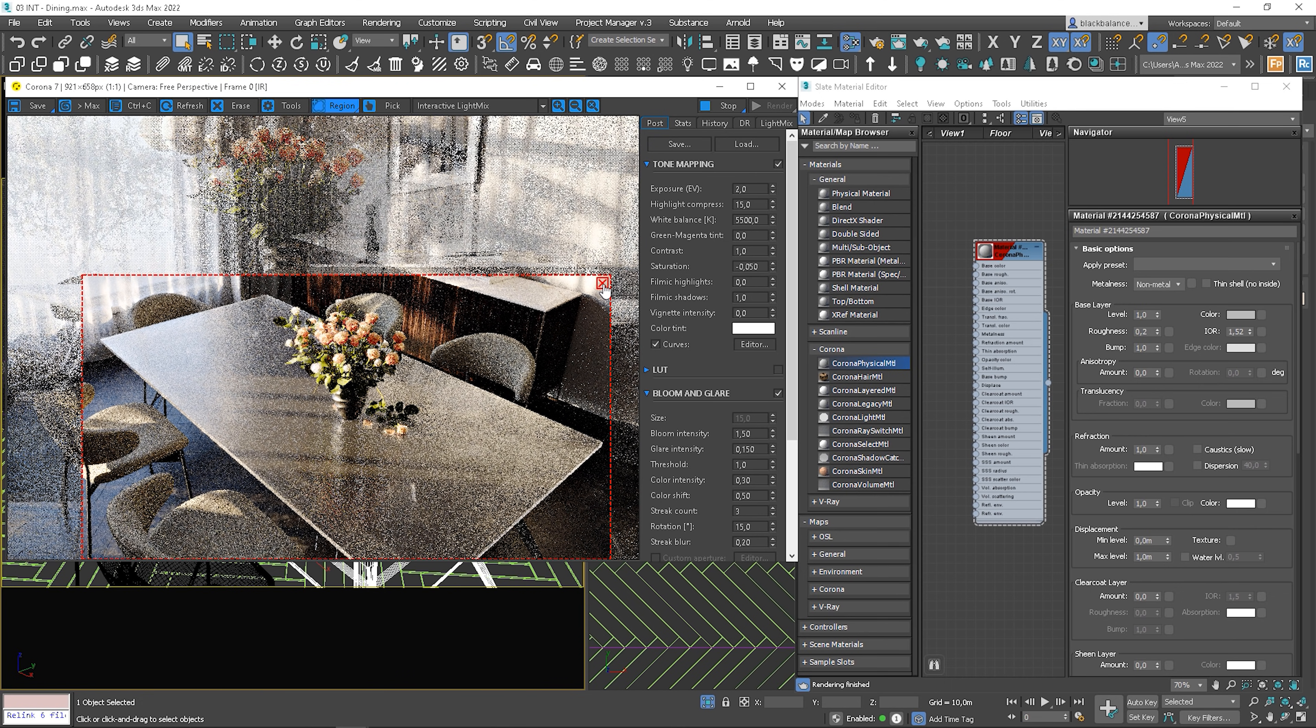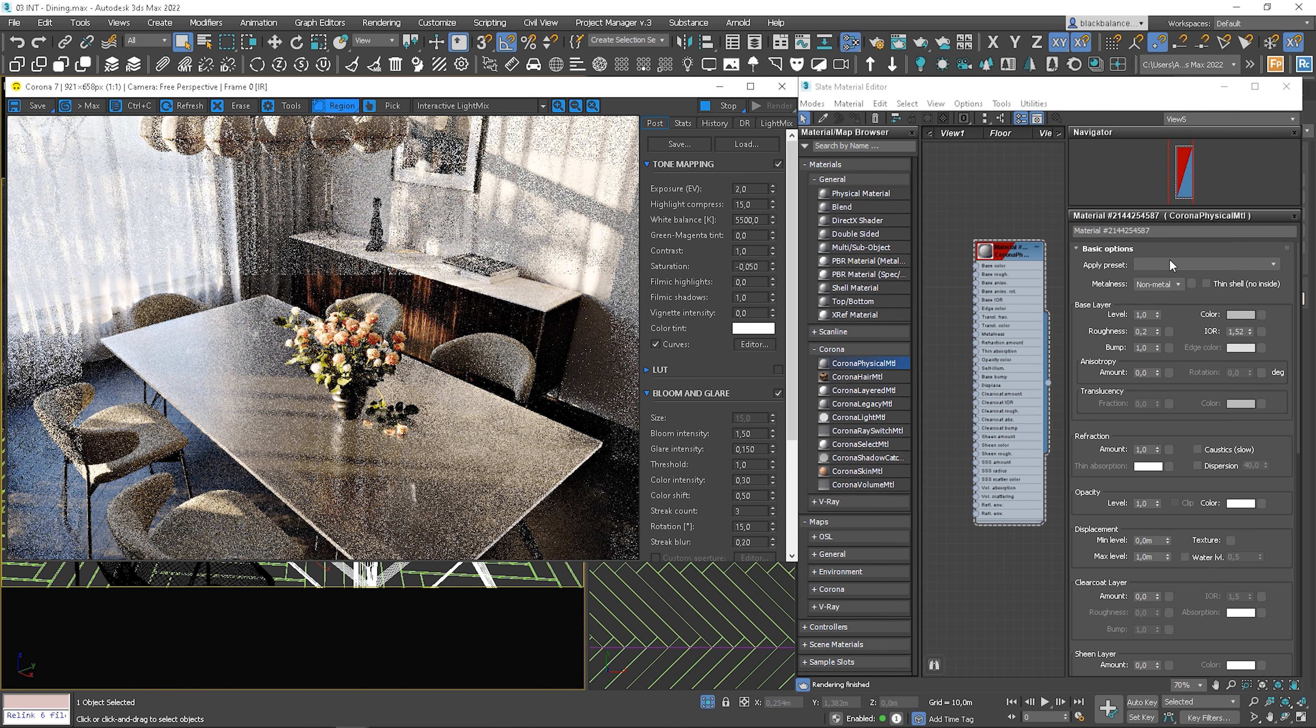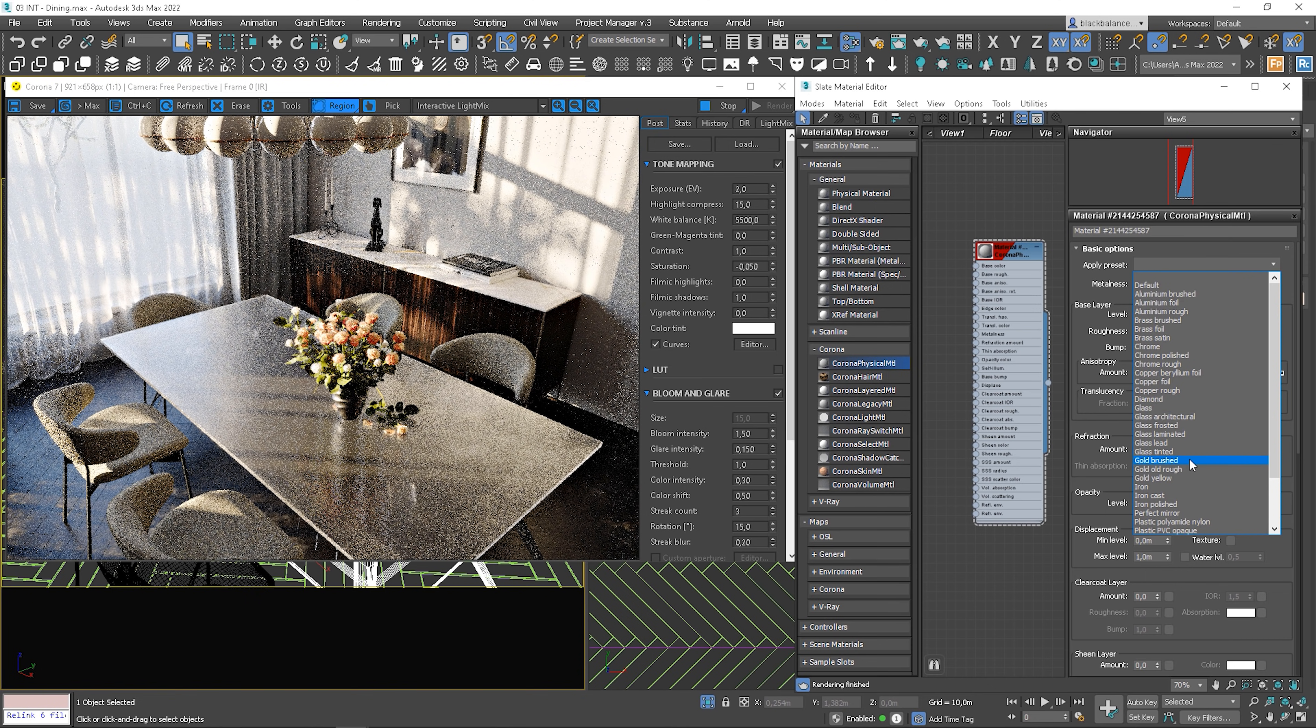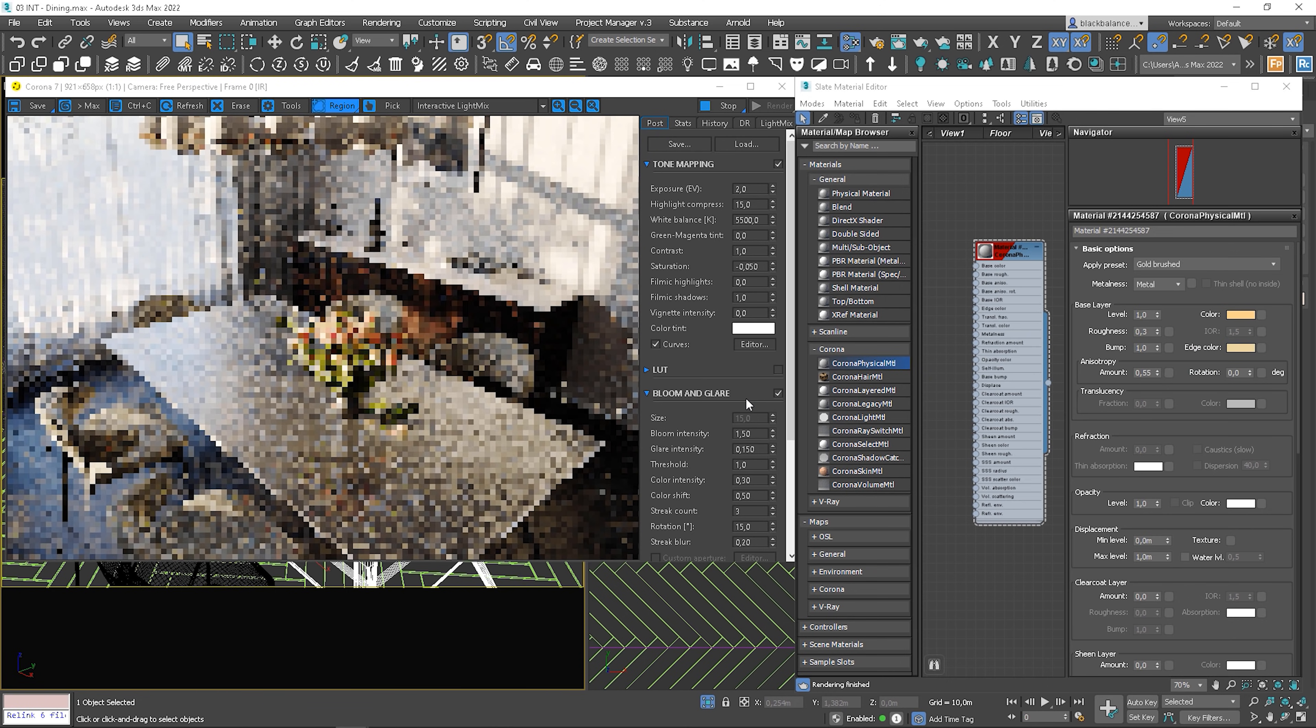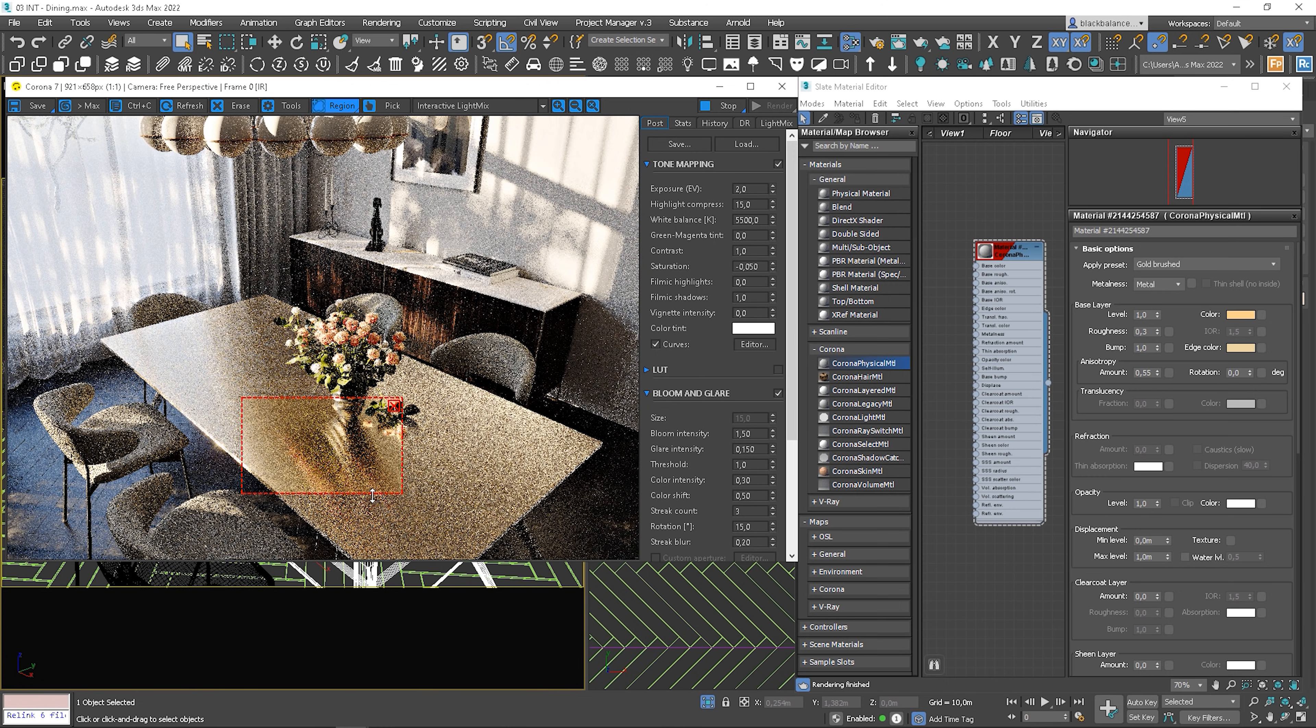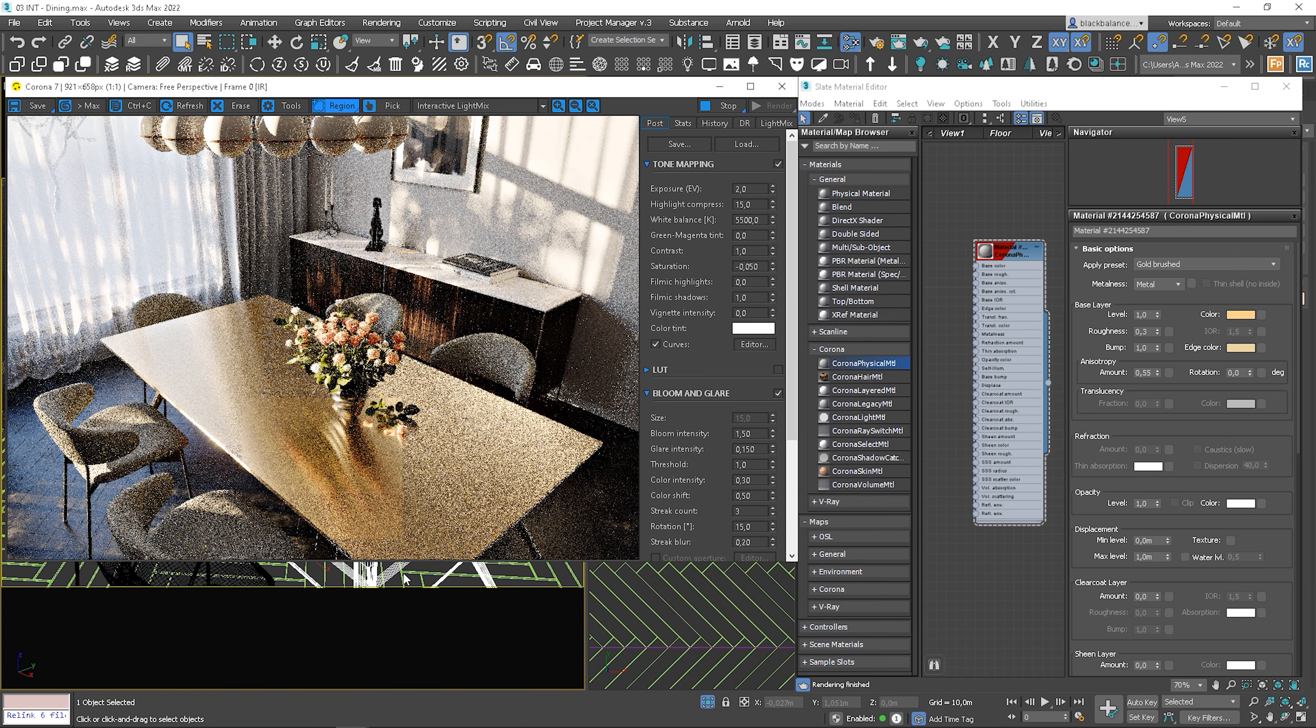Let me show you a couple more so you have a great overview on what to expect. We can check gold as well. We need to click OK here. Gold brushed looks really nice. Let's see it from another view.